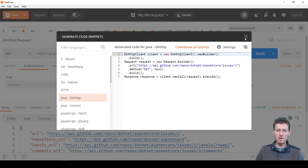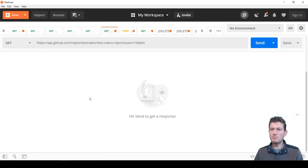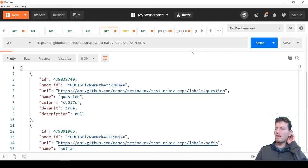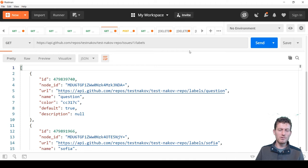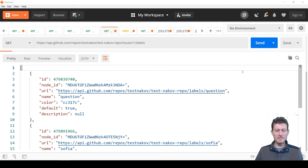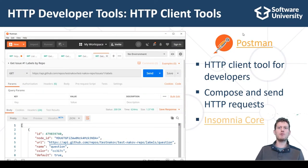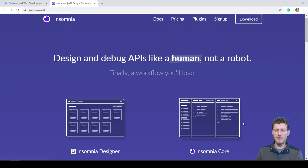You can play more with Postman during the exercise and homework sessions, and I hope you like it. In case you want to explore more HTTP tools, I could recommend Insomnia Core REST client, which is also a client HTTP tool for developers.